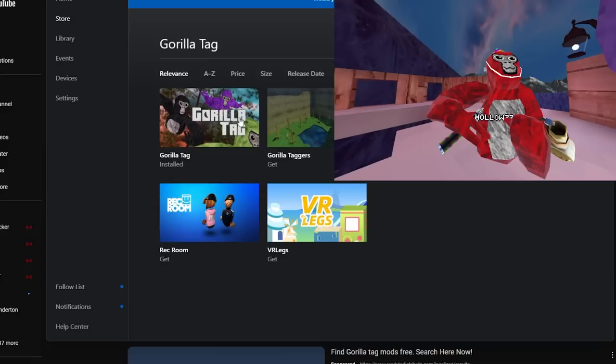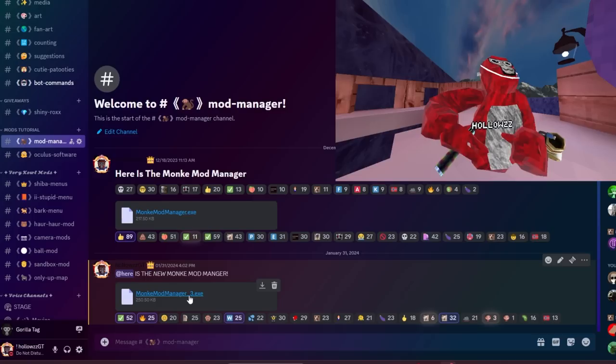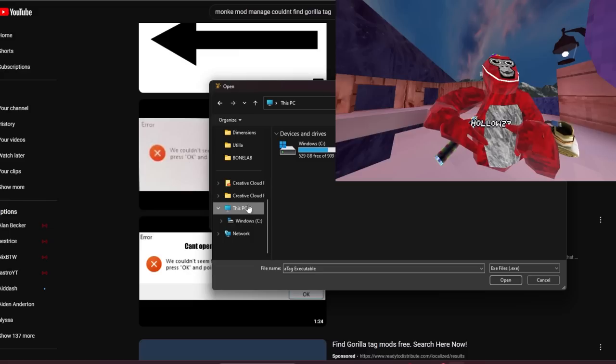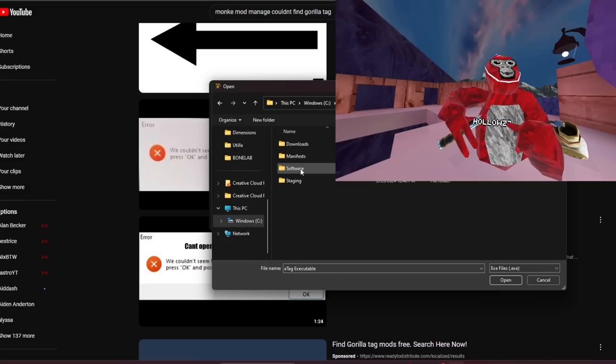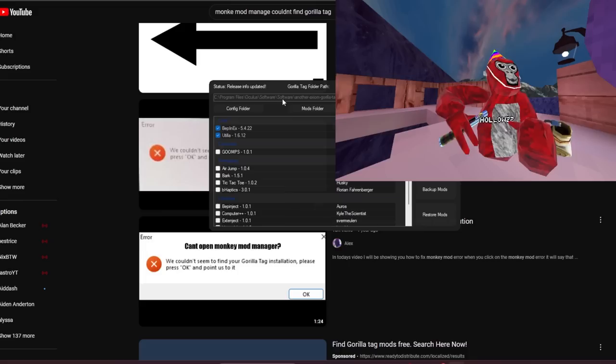Gorilla Tag costs twenty dollars on anything, so if you want any chance of getting mods you're going to have to pay twenty dollars. Then go to the Monkey Mod Manager and download it. Once you open it, it should ask you to search for the Gorilla Tag installation. You're going to go to 'This PC,' click on your drive, scroll down to Program Files. For Oculus users: click on Oculus, then Software, then Software again, and it should say 'Another Axiom Gorilla Tag' — click on that, then click on Gorilla Tag, then click Open.